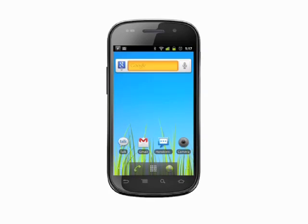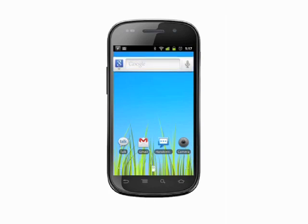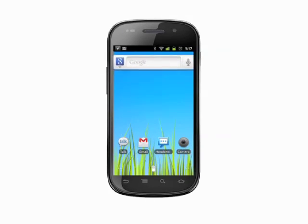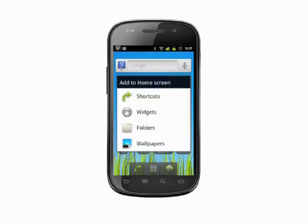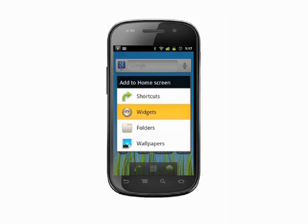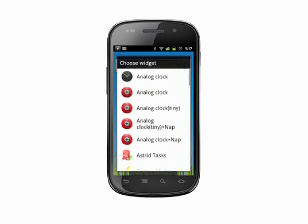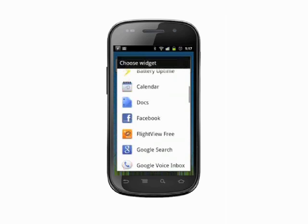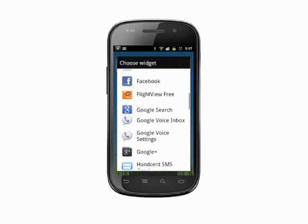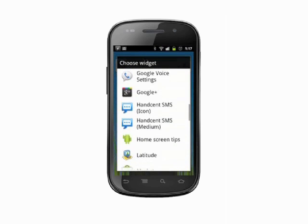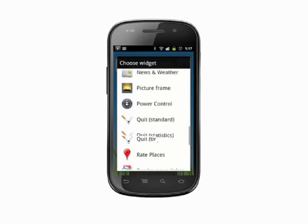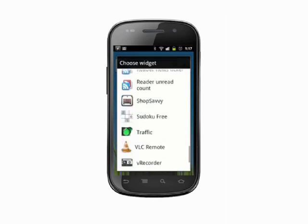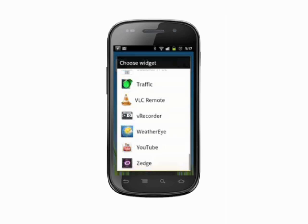By default, your Android phone comes with several widgets pre-installed and ready to use. Make sure you check the widget screen occasionally to see what new widgets are available. Some apps that you install from the Android market will have associated widgets that are installed alongside.